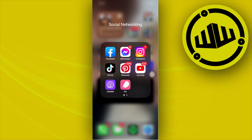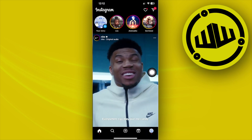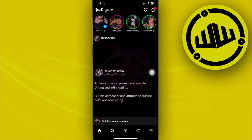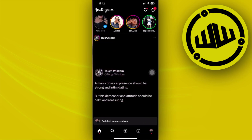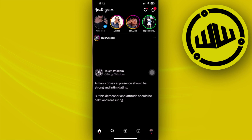Hey guys, today let's learn how to stop Instagram from sharing stories to Facebook. If you are getting annoyed that whenever you post an Instagram story, it also gets shared onto your Facebook account, in this video tutorial I'm going to teach you guys how to turn that off. Please watch this video until the end to find out.